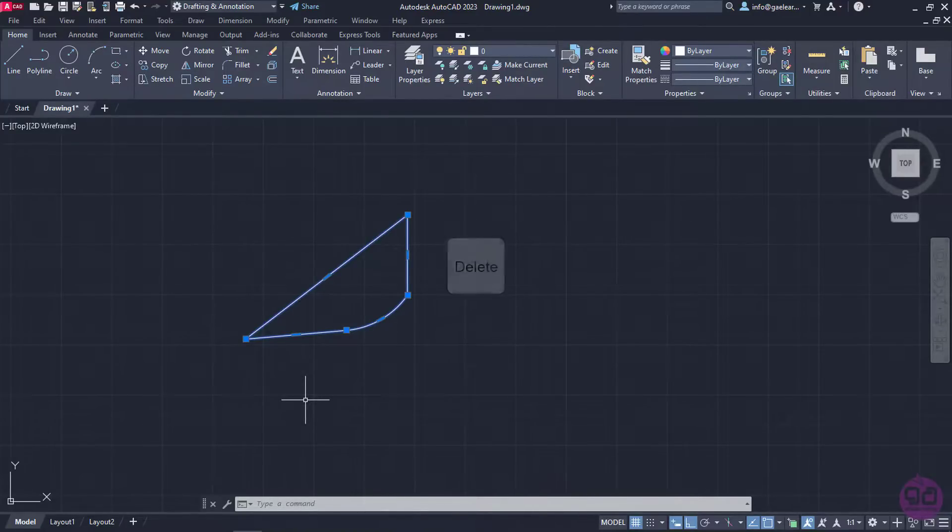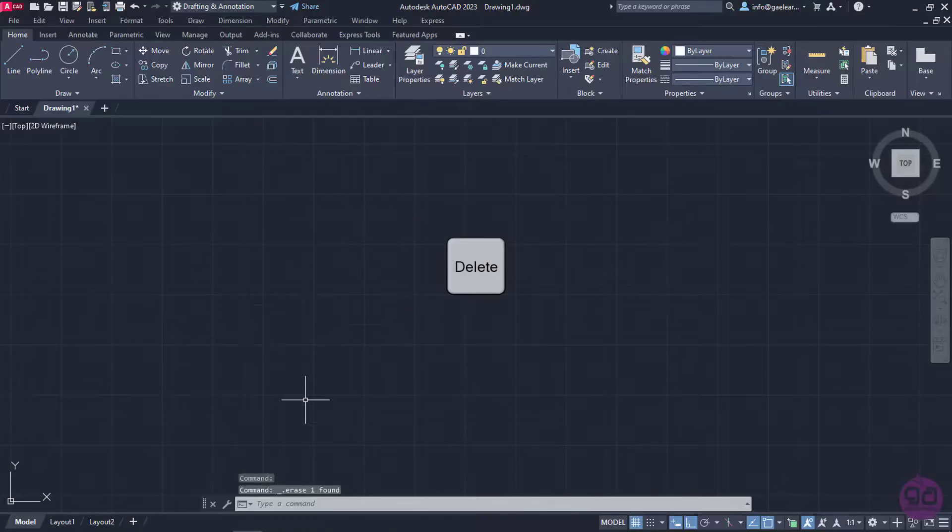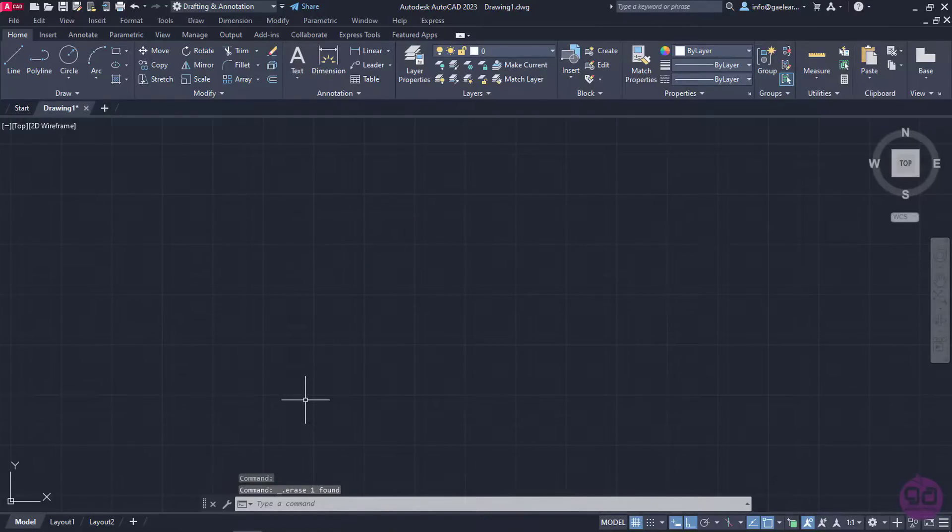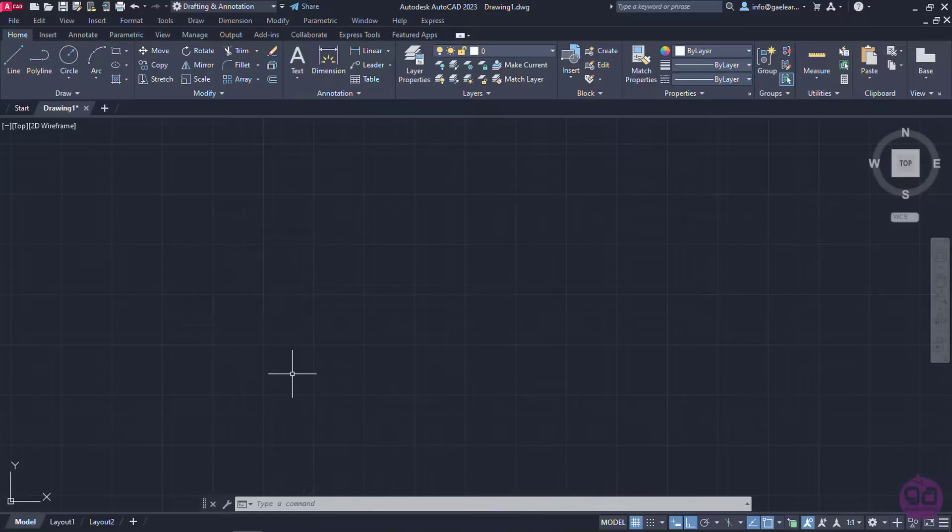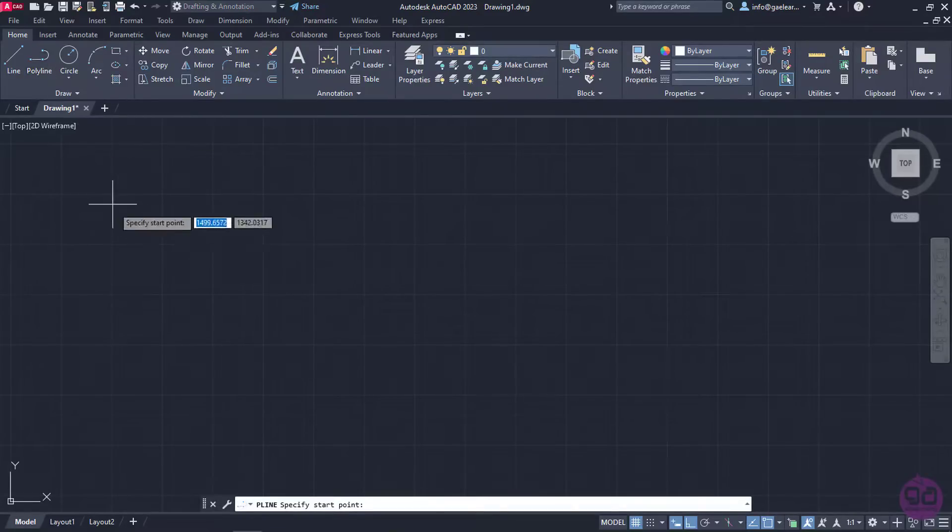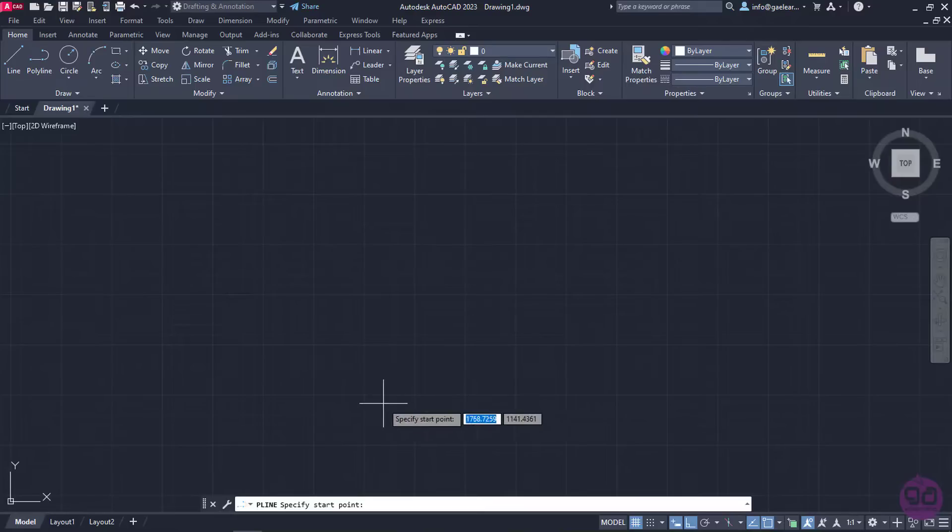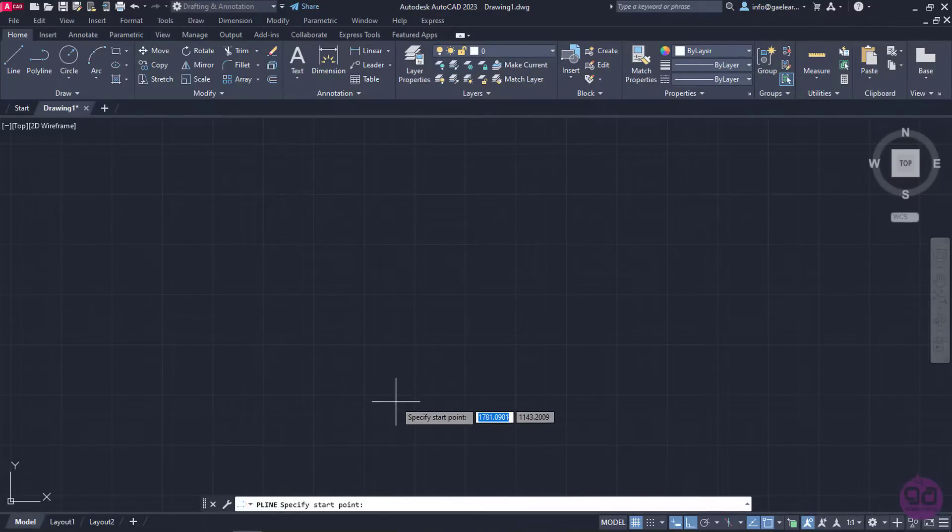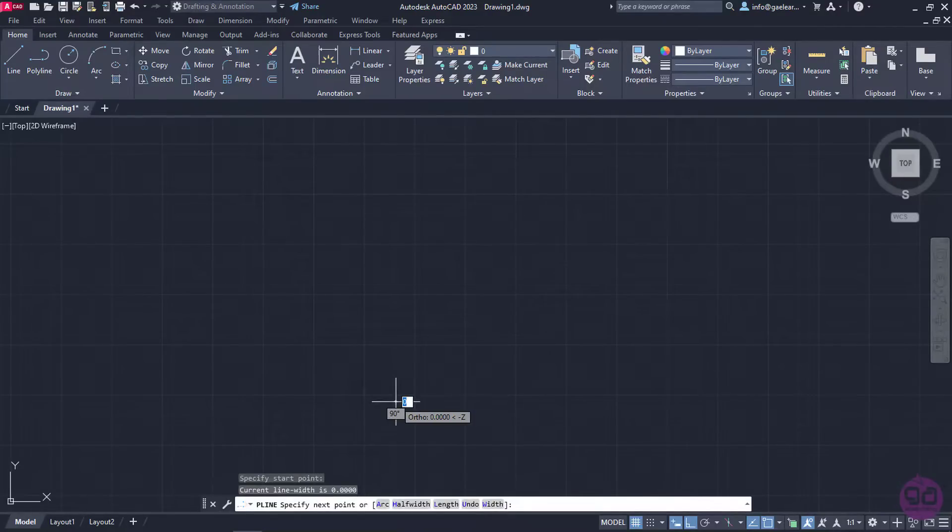Now, I will press Delete to remove the polyline I created, and show you something interesting you can do with the Polyline tool. I will create an arrow using Polyline. First, I will select the Polyline tool again, and click on a random place to define the first point of the line.